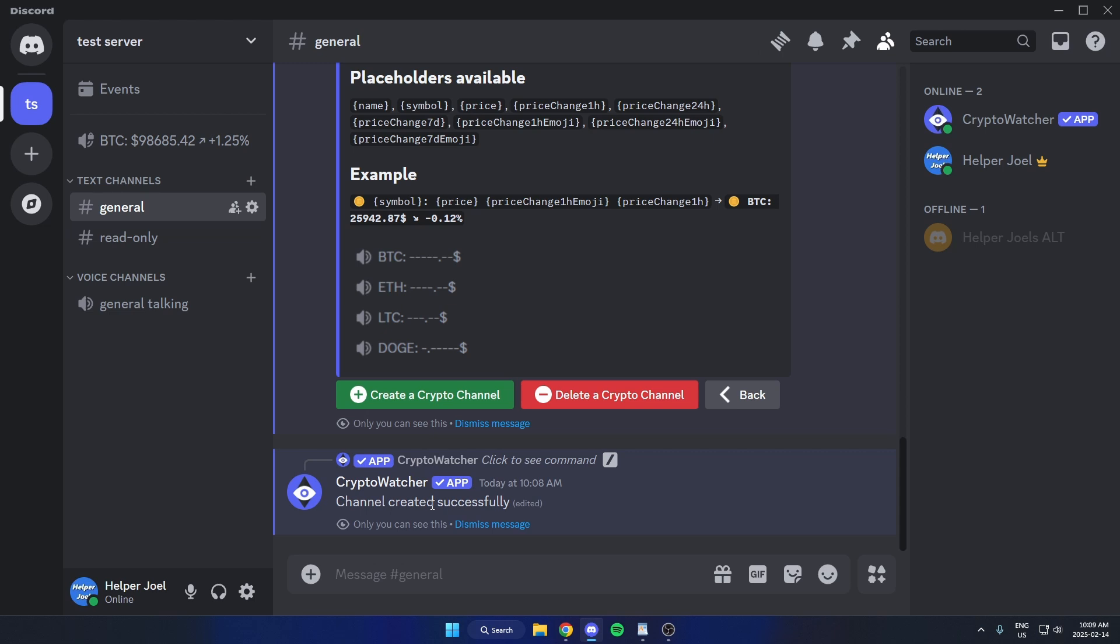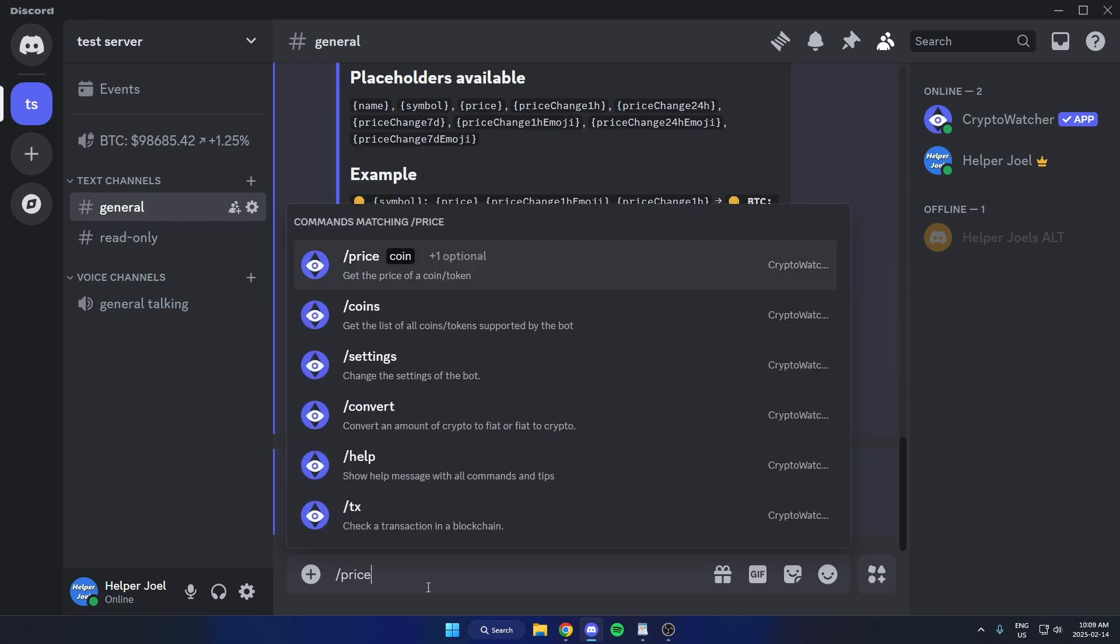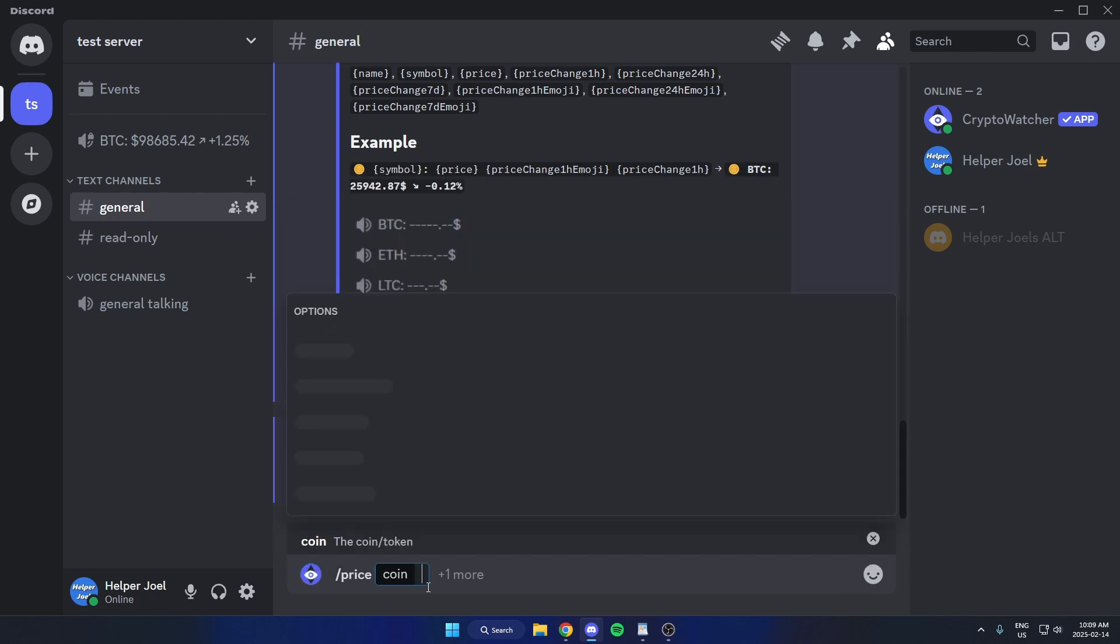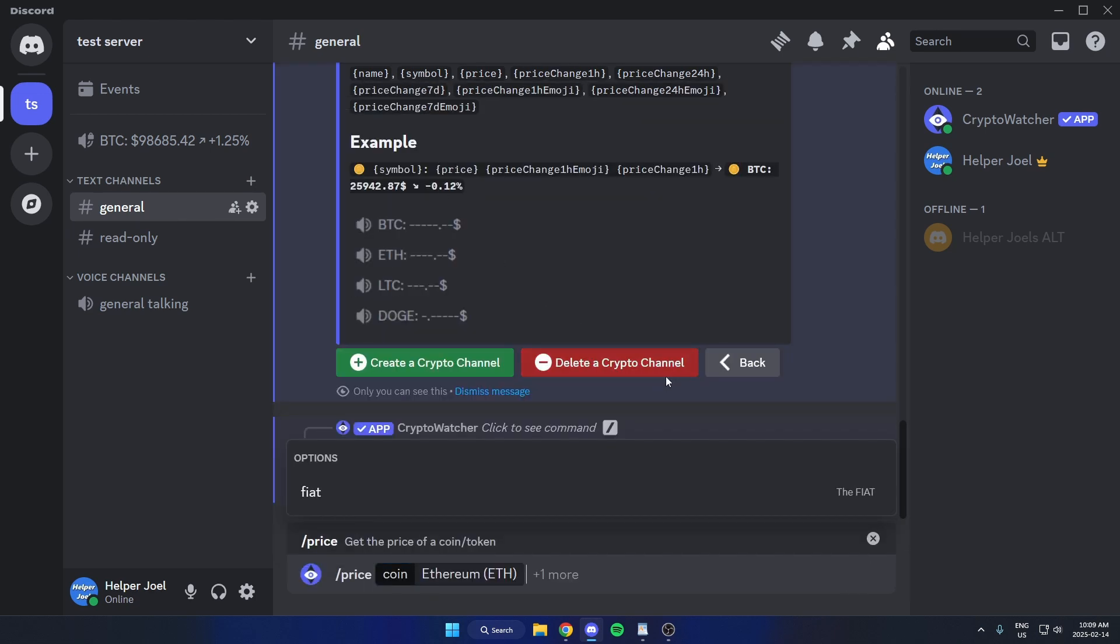You're also able to just go into the text down here, type slash price into a space and select the cryptocurrency that you would like to get a price check on.